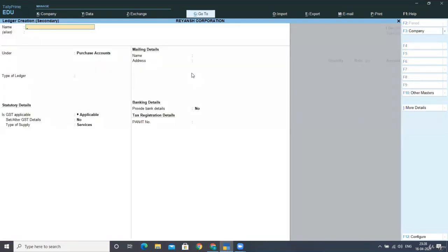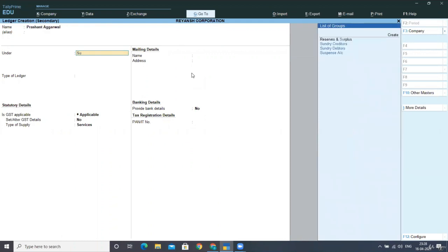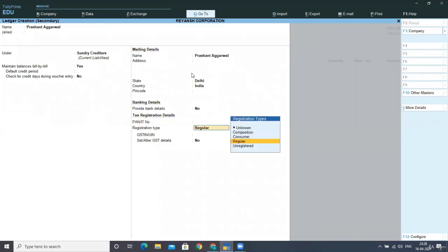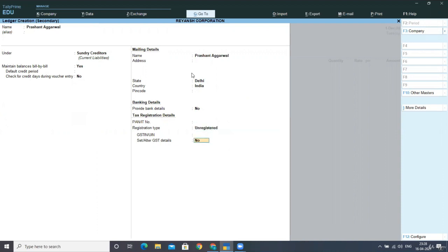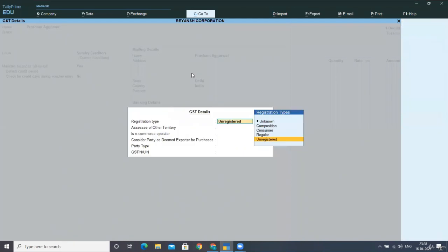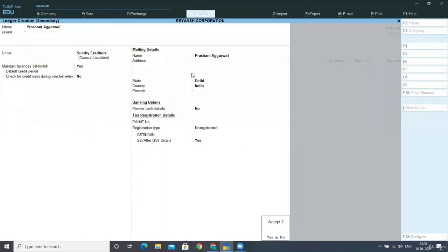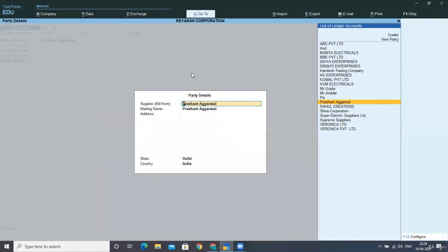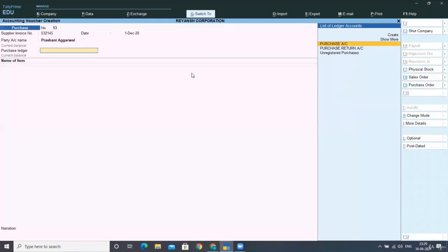I'm creating here a party as Prashant Agarwal under Sundry creditors. Now maintain bill by bill to yes. Then you have to select here. It's a regular, but it is unregistered. So what you will do is you will select here unregistered set or altered GST details. Yes. Select your unregistered dealer and accept the screen. Now select it by pressing Ctrl A.